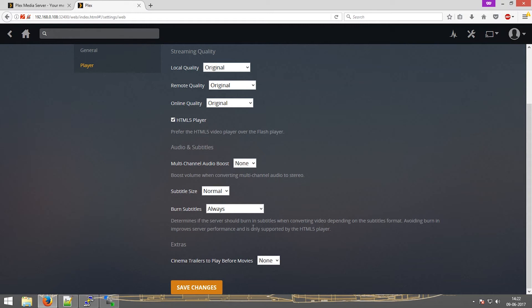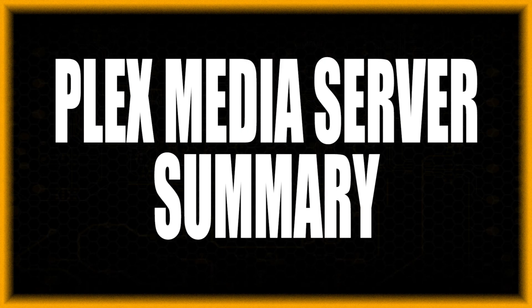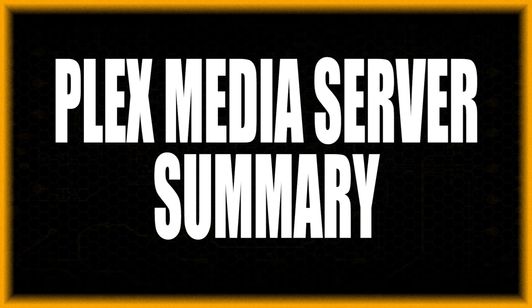You can also add videos, music to your NAS drive. Add those folders to the directory.